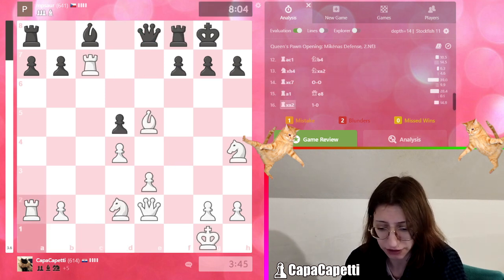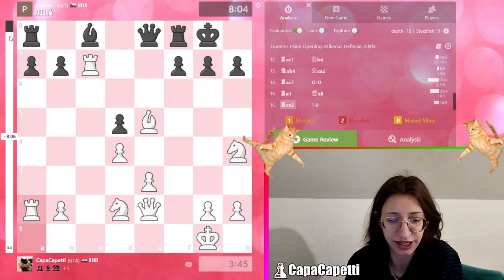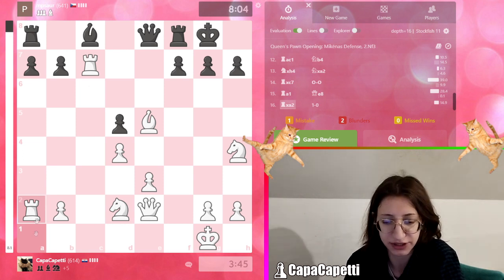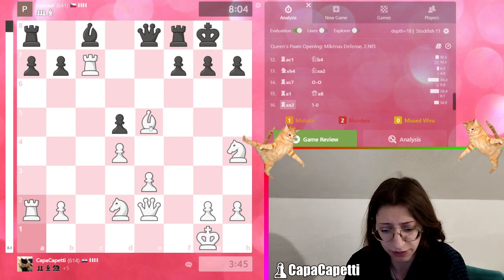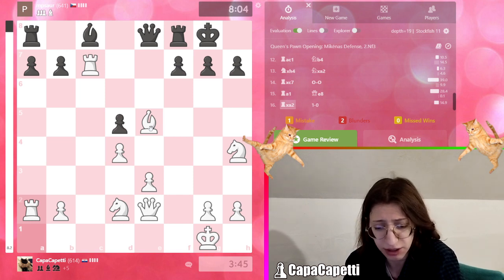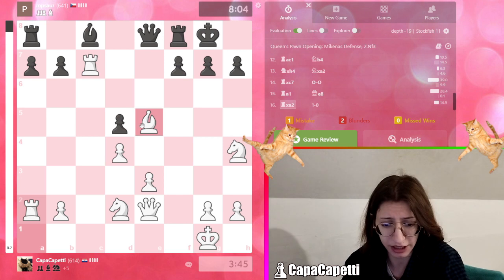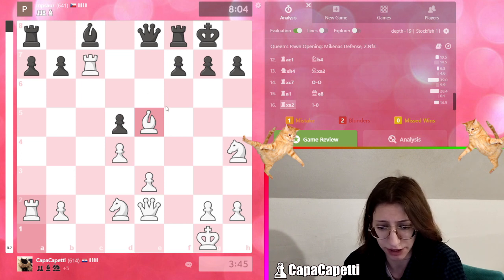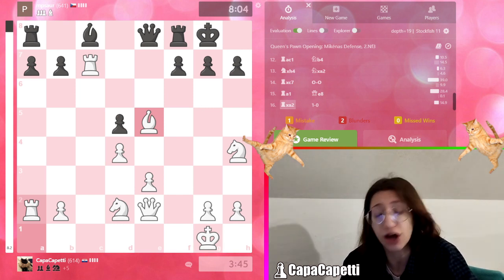Even though I was running low on time — 3 minutes and 45 seconds — I actually did pretty well. I'm in a very good position because I took the knight. He has a light-square bishop but almost all of my pieces are on the dark squares. I could have connected my rooks or jumped with my knight and had full freedom to do whatever I want. A pretty solid game.